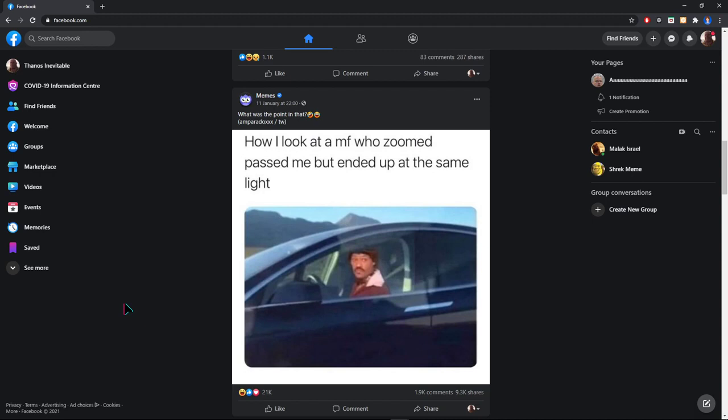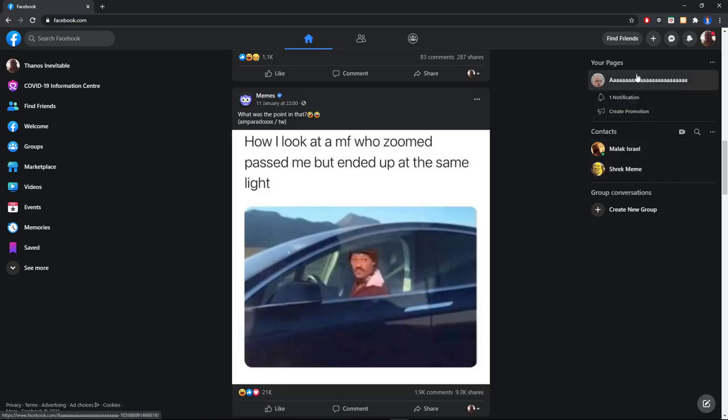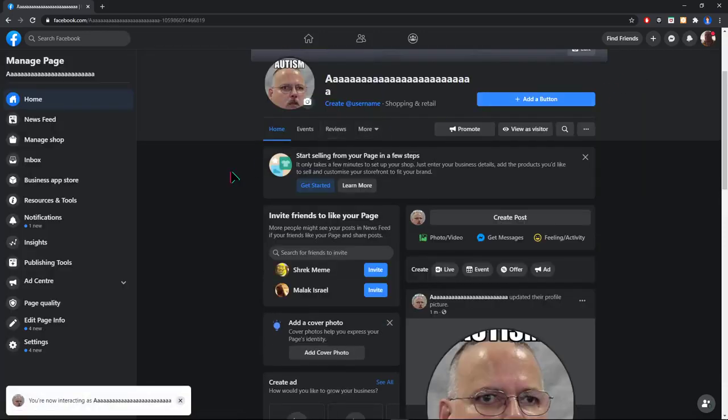Hey mates, today I'm gonna show you how to delete your Facebook page permanently. Let me show you how to do it. First, open your page.